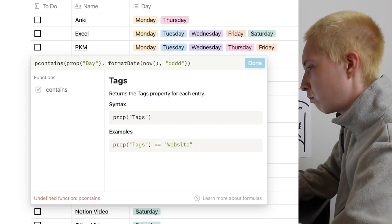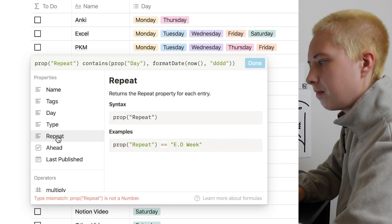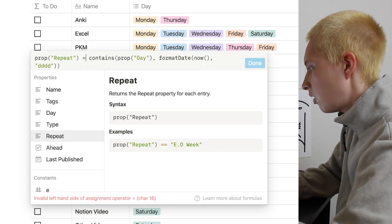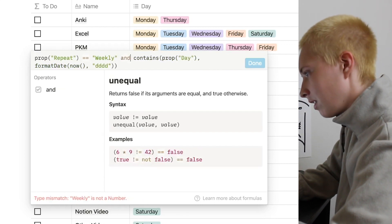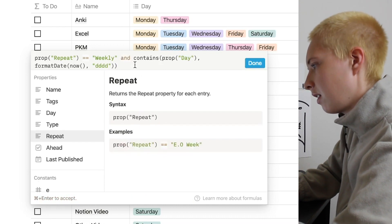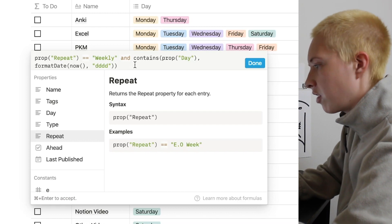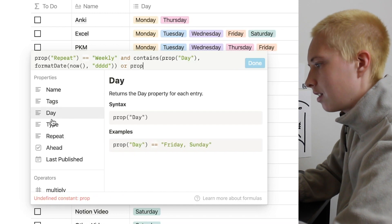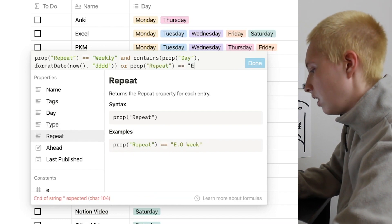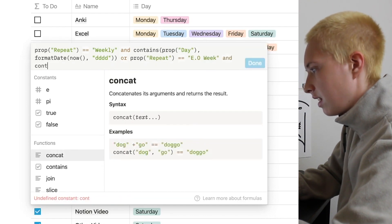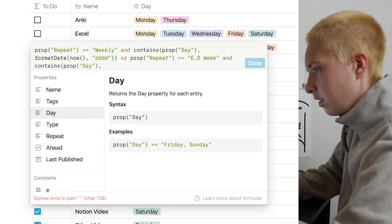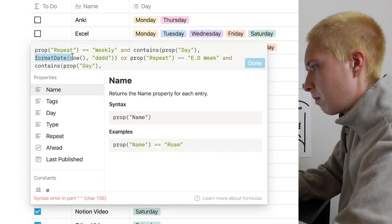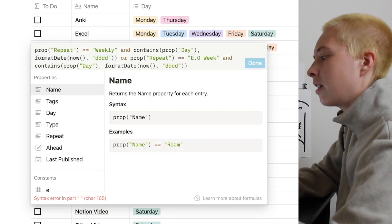So here's what we're going to do to add in that every other week element. We're going to put prop, so property, repeat over here. If it equals weekly and contains today's weekday, we want it to be checked. However, if it is every other week, so or property, repeat equals EO week, and contains property day. Again, let's just copy paste this format date now, those four lowercase d's. We also want another instance.